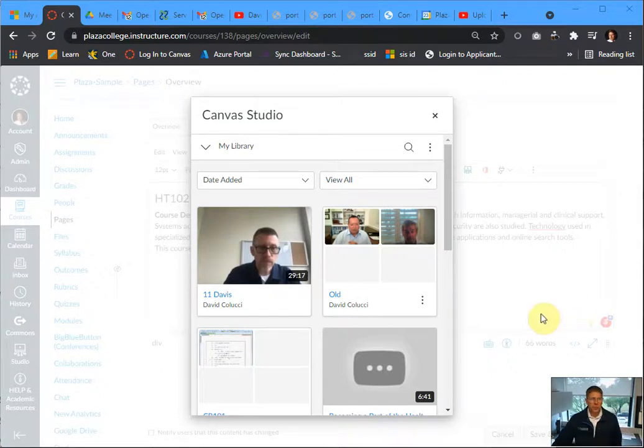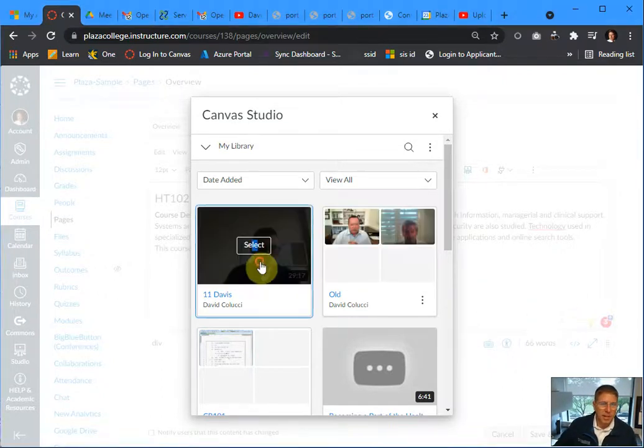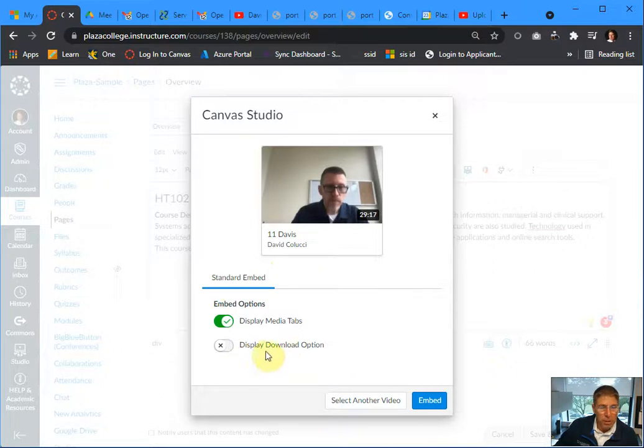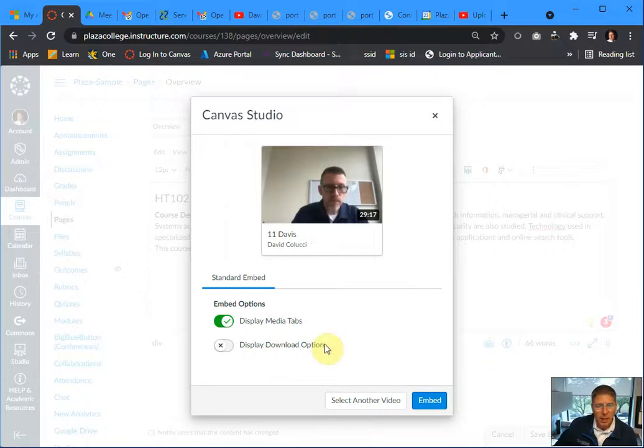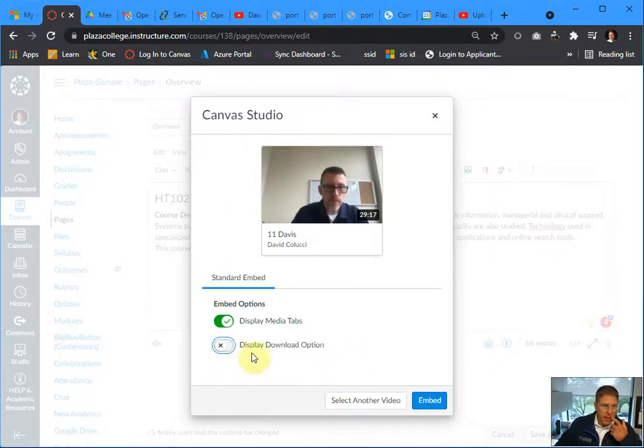The video finished processing and I'm just going to select the video and embed it into that WYSIWYG area. I can also, when I do that, display a download option so I can allow students to download it. I would say as a policy, we should not allow that. Please avoid clicking that.